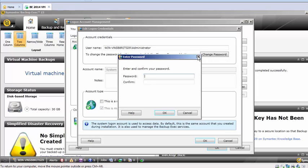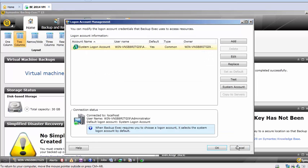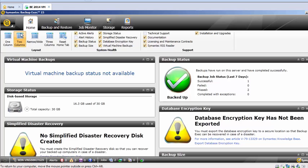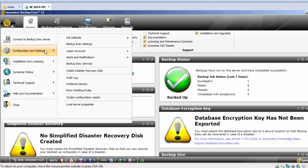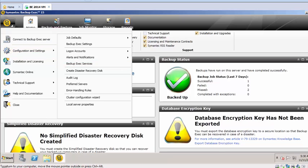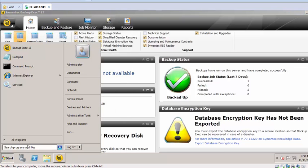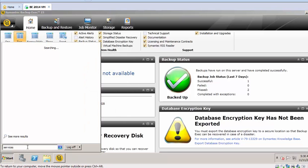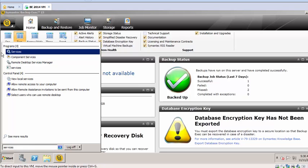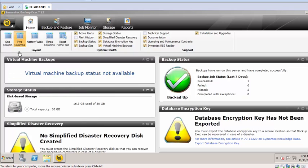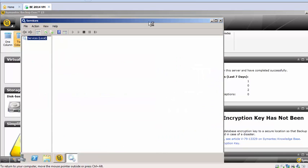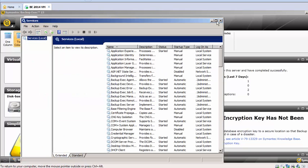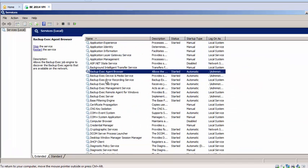And the other thing is how you will change the Backup Exec services account. The normal way most of us will do is we'll go to services.msc and we will try to change the services, right? The Backup Exec services. Currently it's showing us the local admin.